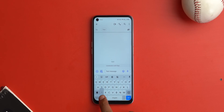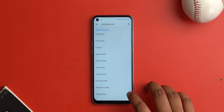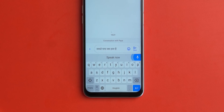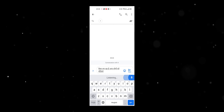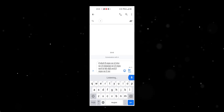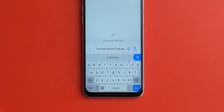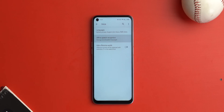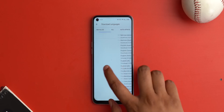Voice typing in regional languages is not something new, but it's one of the most underrated features in Android — specifically in Gboard. It's very handy for parents who don't like typing; they can just use their voice in their language. All you need to do is add Hindi as one of the languages in Gboard. The accuracy is impressive — arguably better than English voice typing with an Indian accent. There's also support for many other Indian languages and offline voice typing too.